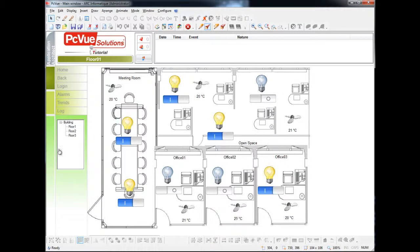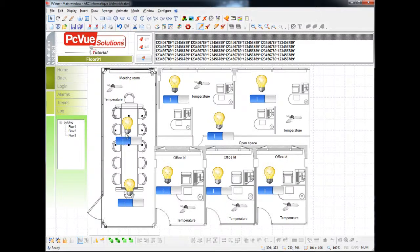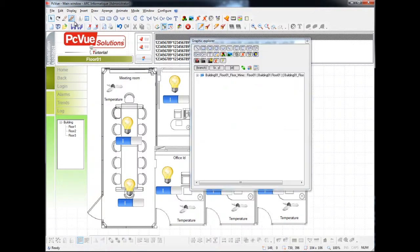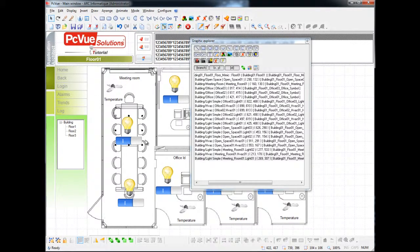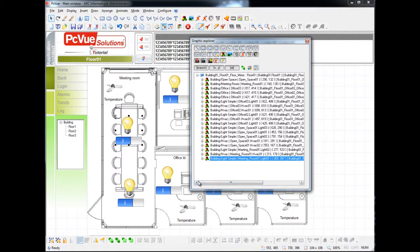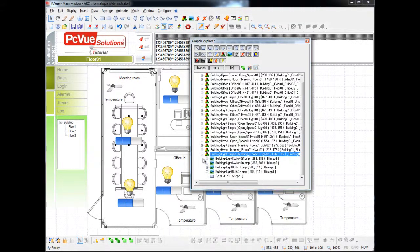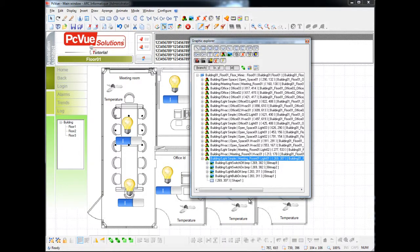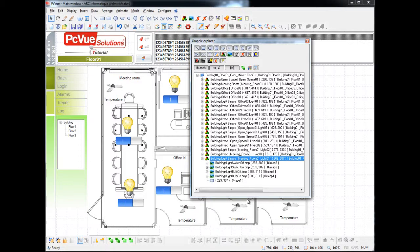The first step consists of changing the symbol of a light. Switch to design mode and open the Graphic Explorer. Click on a symbol. You can access it from the list within the Graphic Explorer, which is a very handy tool to access the properties of any objects inside the Mimic and to change the properties of any symbol. It's even possible to add animations from here.